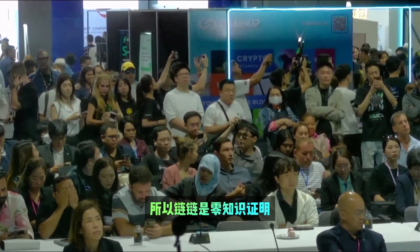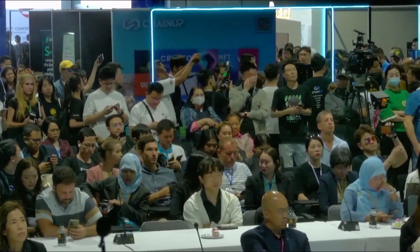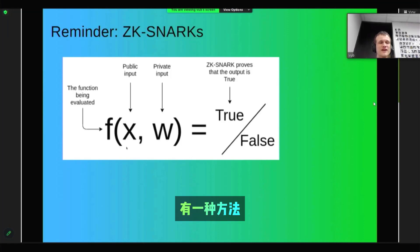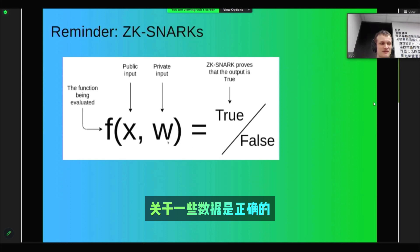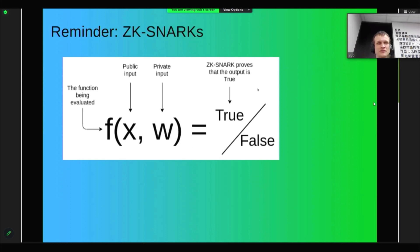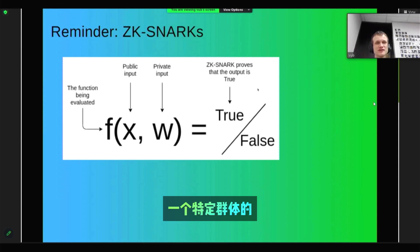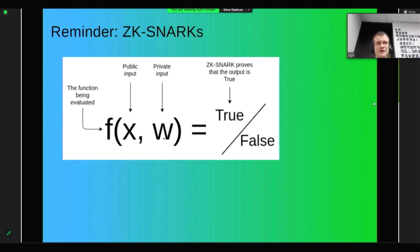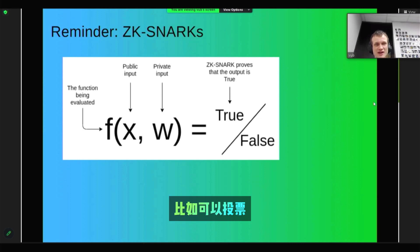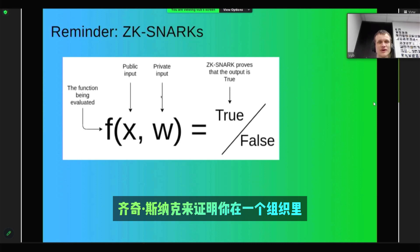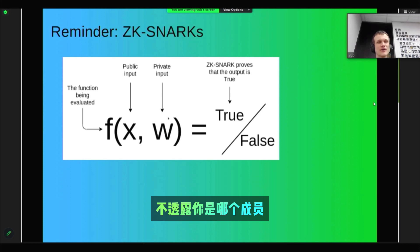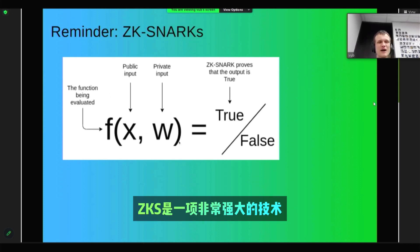Blockchains plus zero knowledge proofs are a very powerful combination. ZK-SNARKs are a way of proving that some function about some piece of data is true. For example, you can prove that you are a member of a particular group, but you could keep private which member of the group you are. So if you want to have a system where only people within some organization can vote, you can use a ZK-SNARK to prove that you are in the organization without revealing which particular member you are.